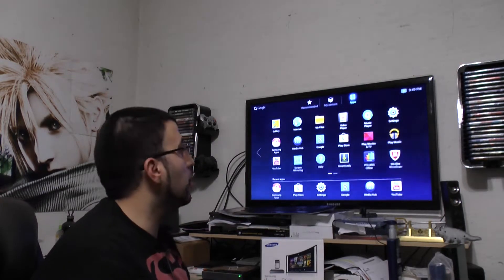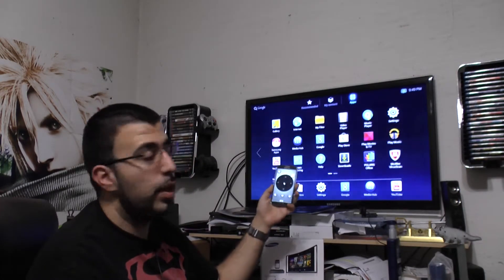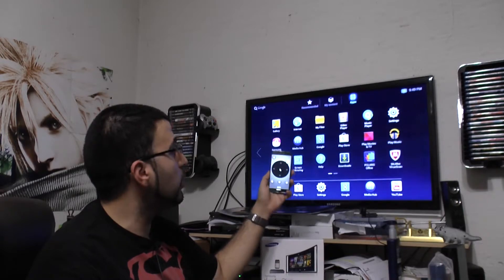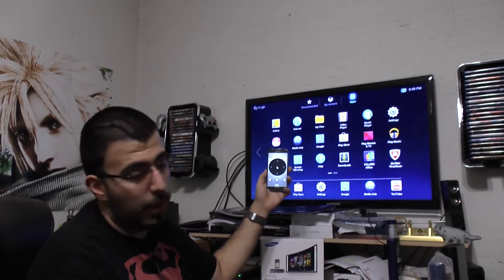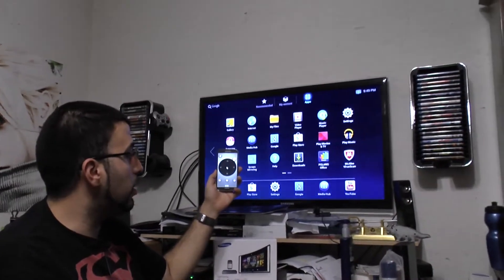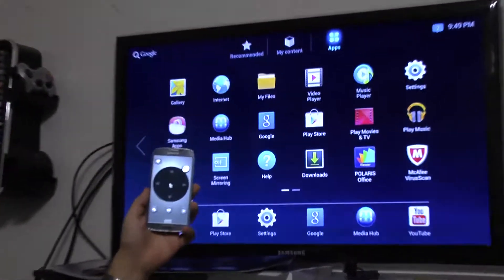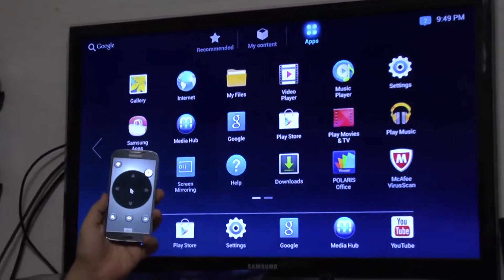Now, HomeSync — you navigate with your phone connected to your TV. So there are three different ways to navigate through it, and I'm going to go over all three.